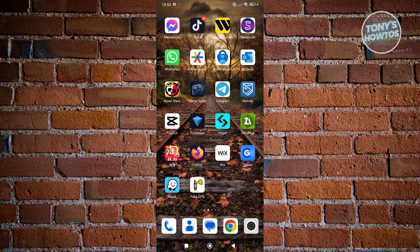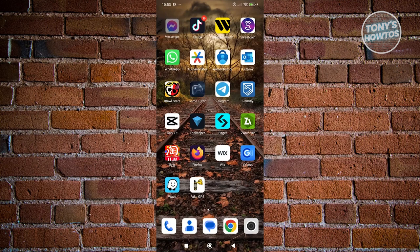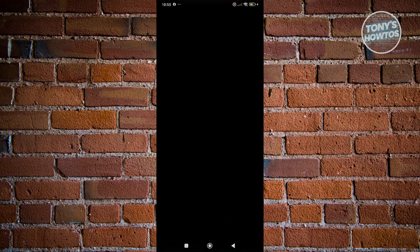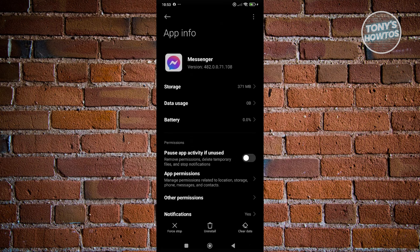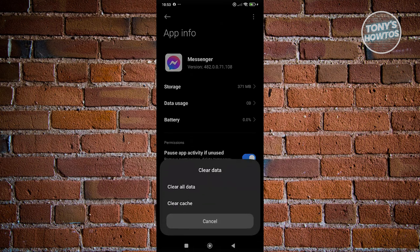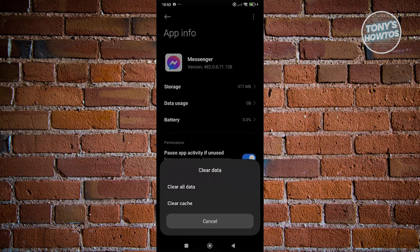We need to look for Messenger and clear a few things here. Look for the Messenger app, press and hold on it, click on the eye icon, and from here what we need to do is click on the Clear Data button and click on the Clear Cache option.